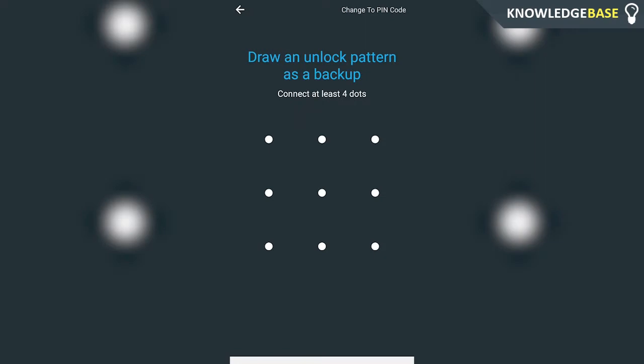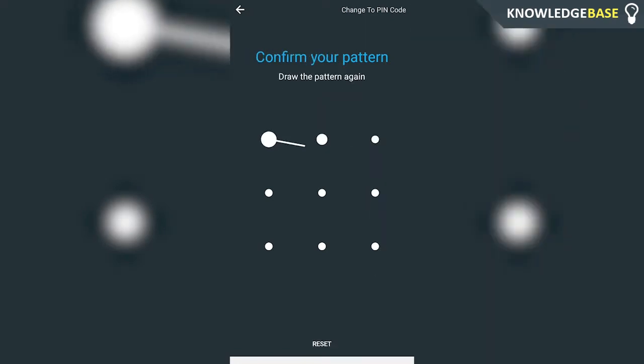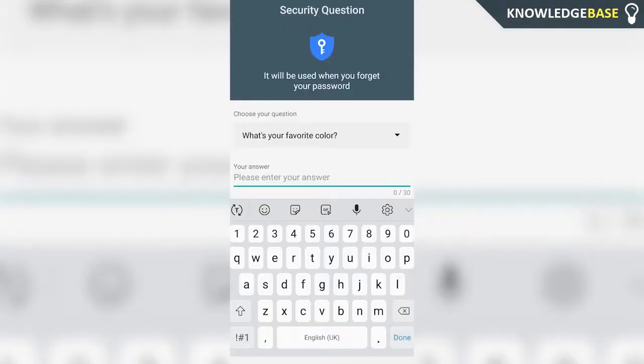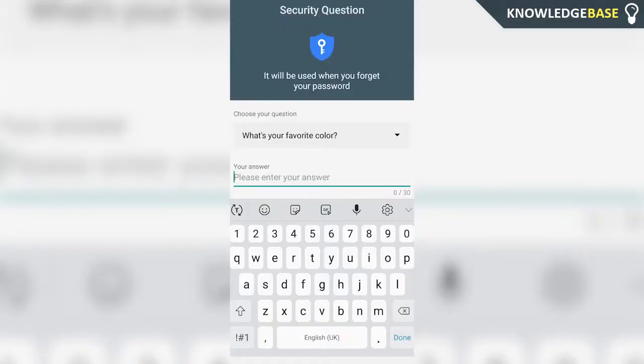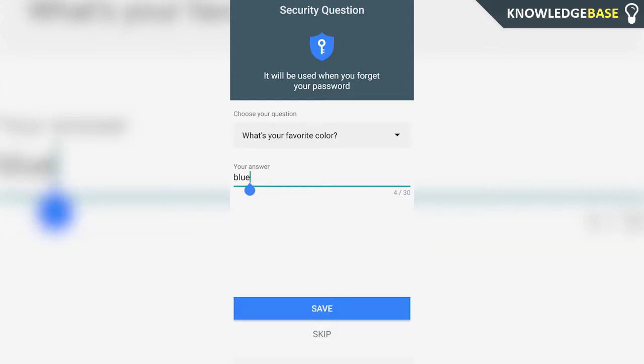Here you have to draw a backup pattern. This is in case your fingerprint isn't going to work. Once you've done that, you need to enter in a security question. That's just an extra safety precaution if you forget your password.